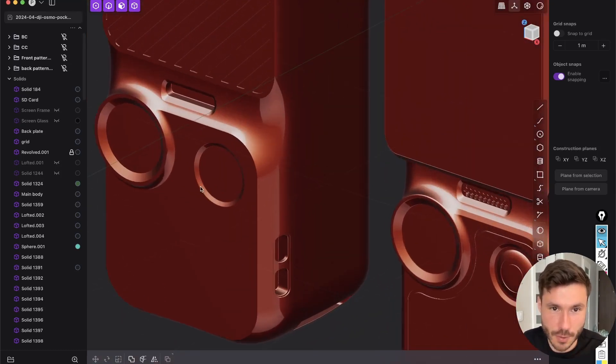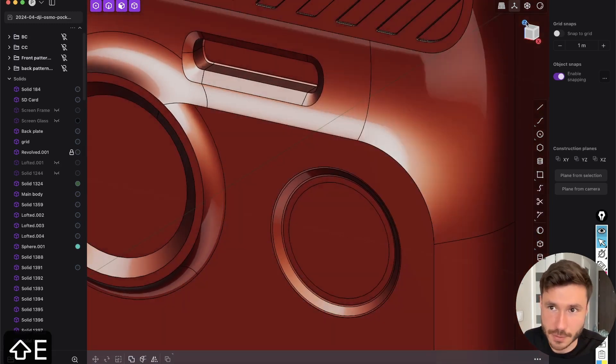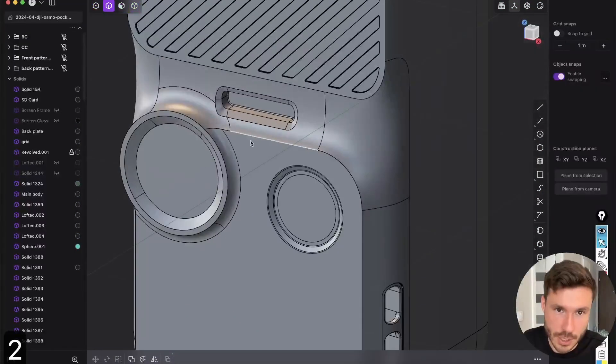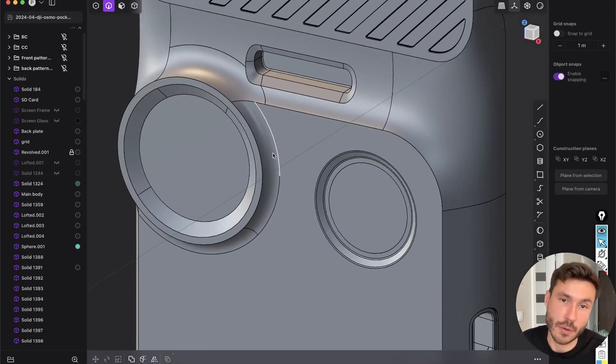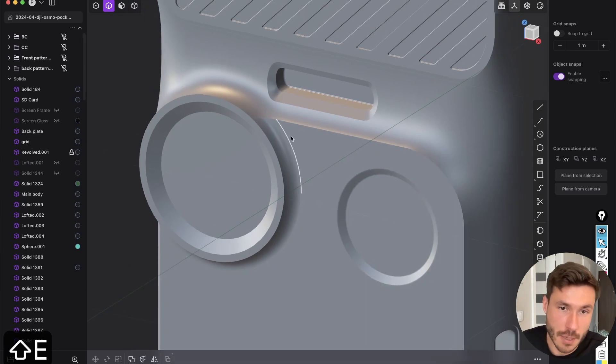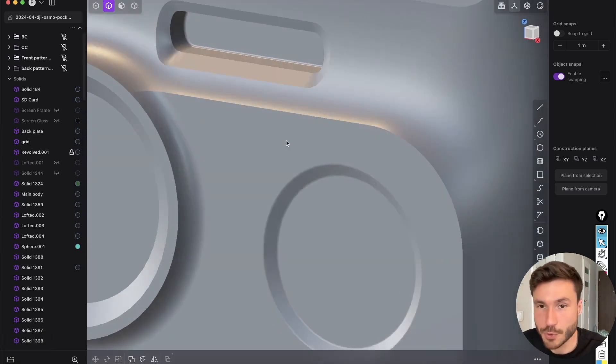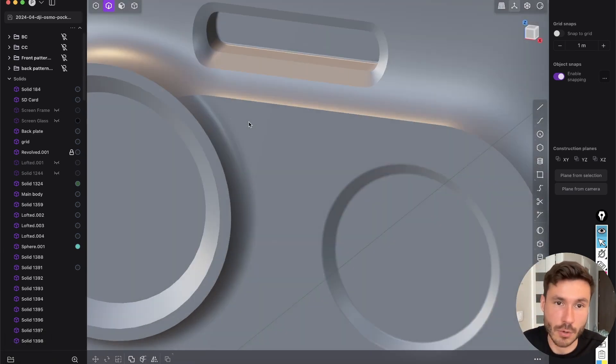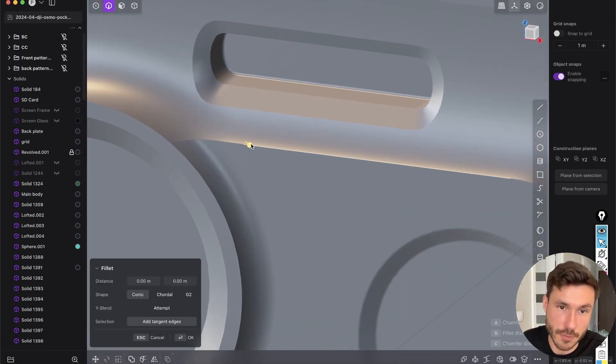And the thing is, we have the situation here, right? So just check out here this edge. For example, some people would come to this point and think, okay, that's fine. I just want to give it a fillet.